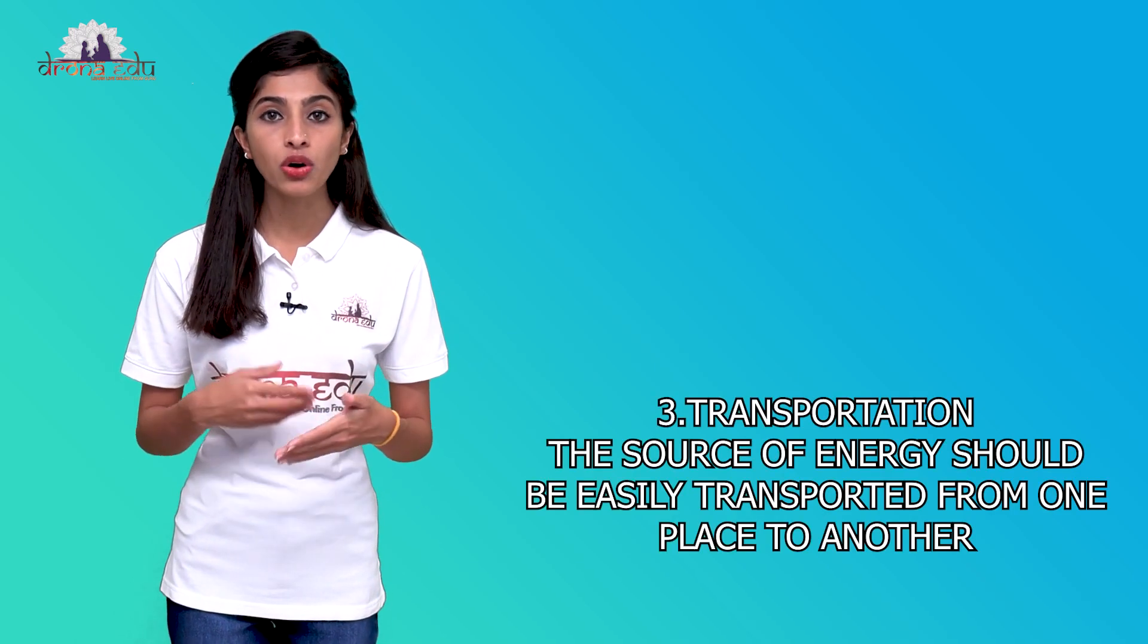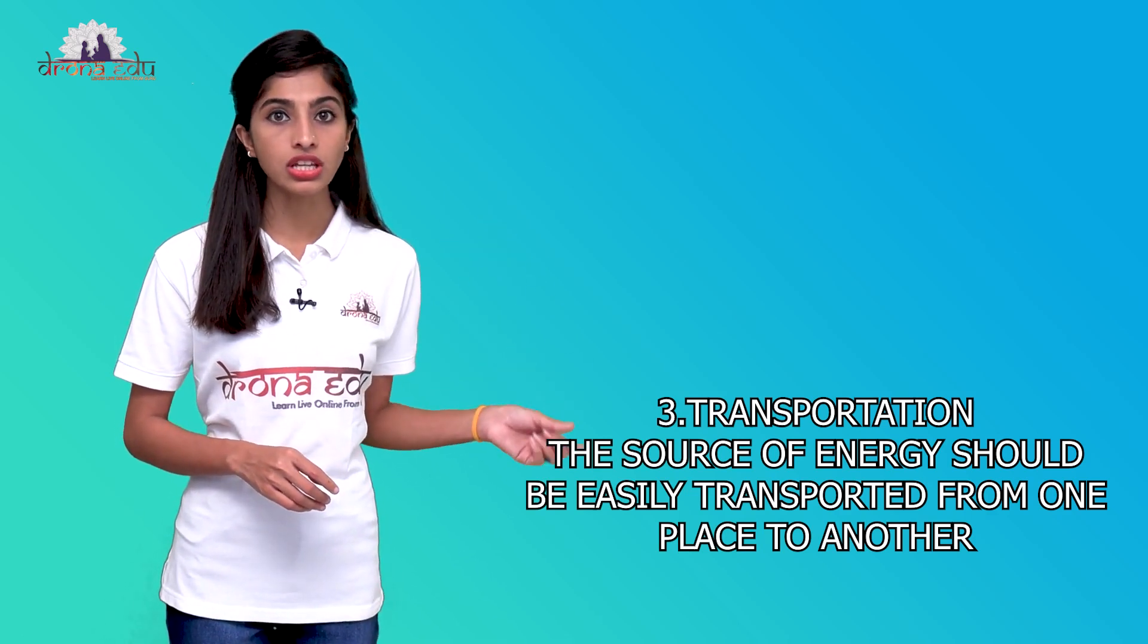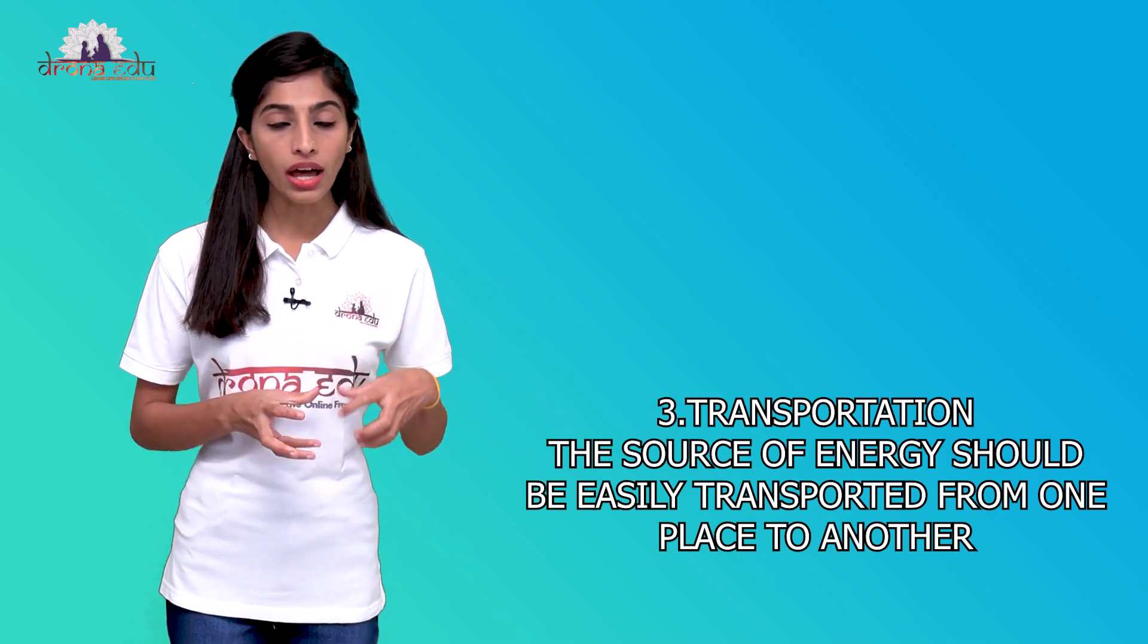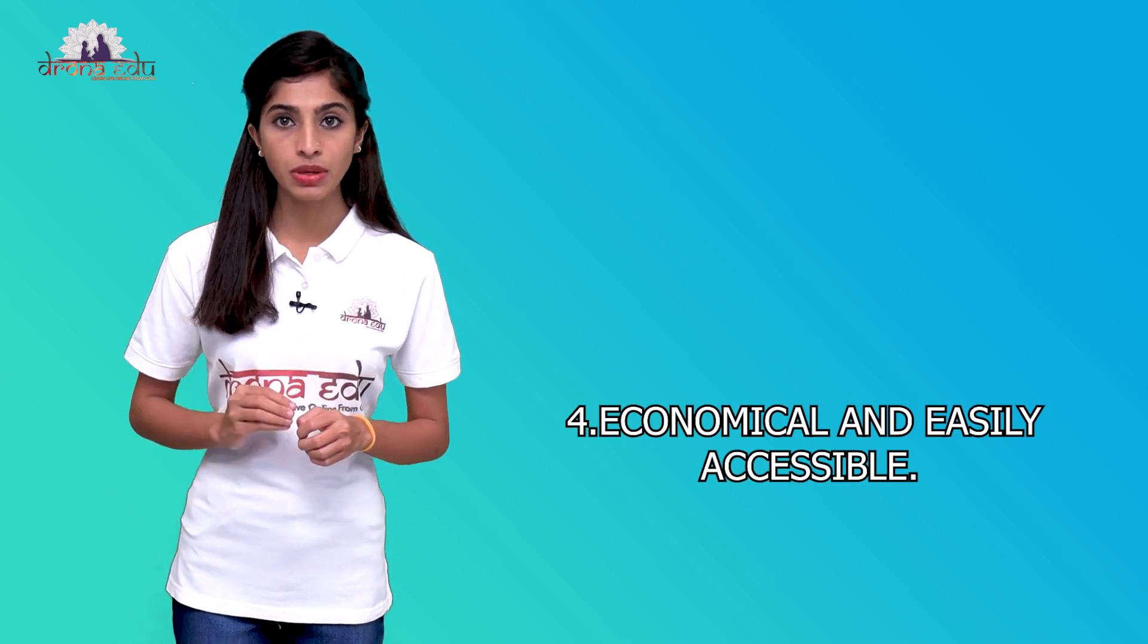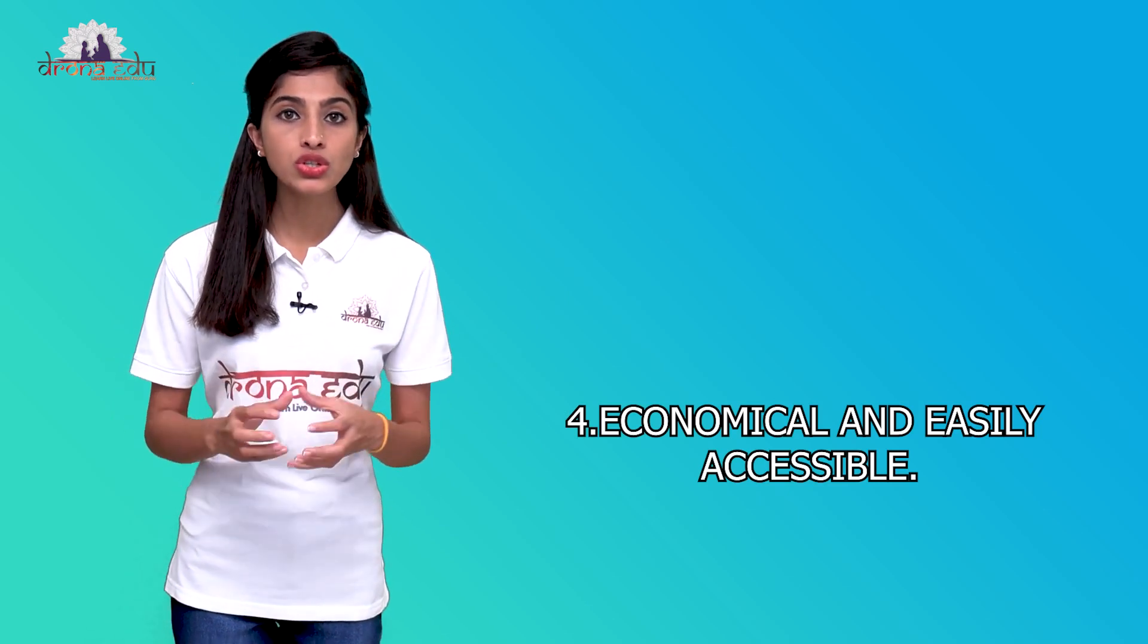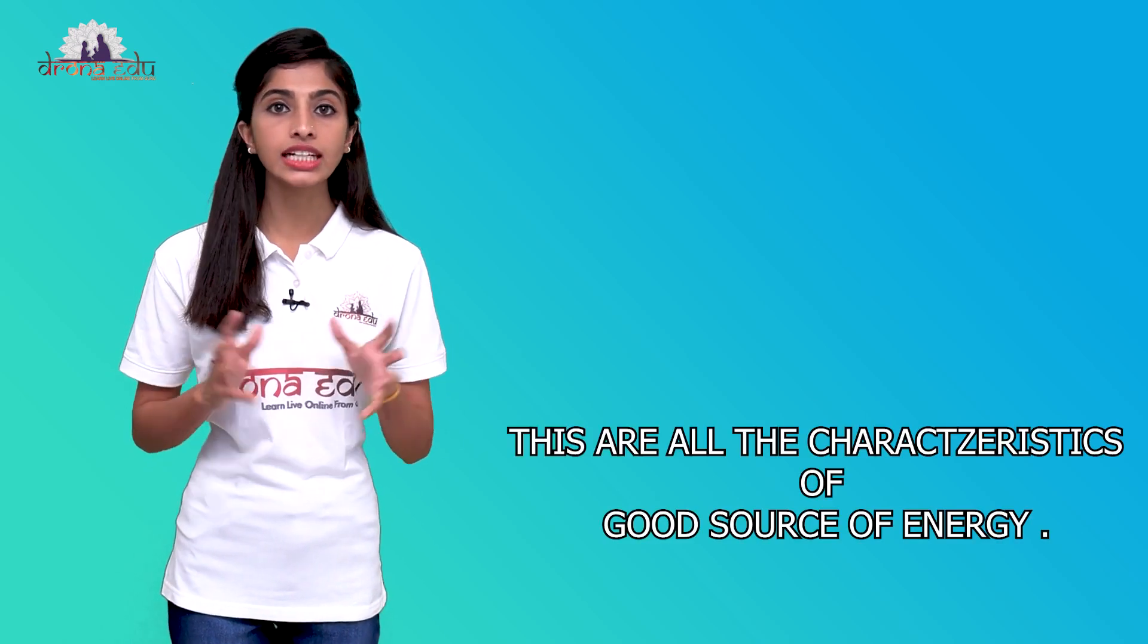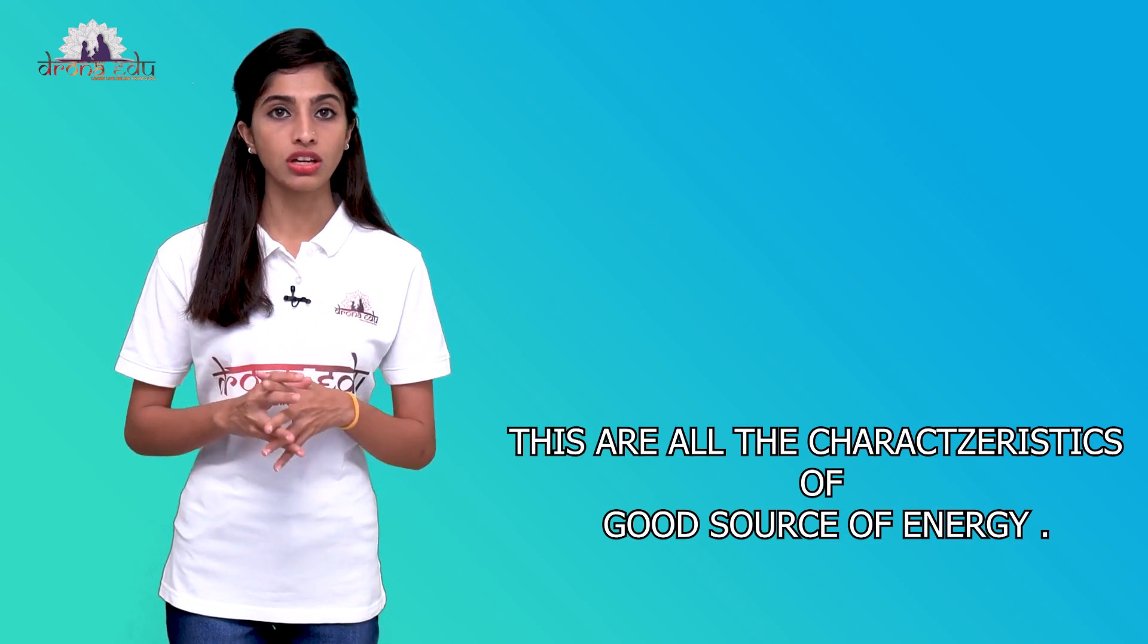What is the third characteristic? That is the transportation. It means the source of energy should be easily transported from one place to another. That is also a feature of a good source of energy. And what is the last one? It should be easily accessible and which would be economical as well. The good source of energy will be economical and easily accessible. These are all the characteristics of a good source of energy.